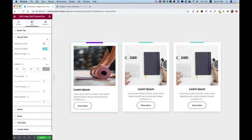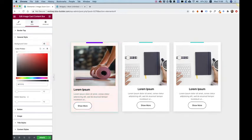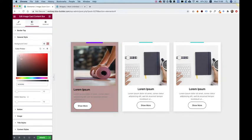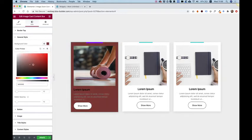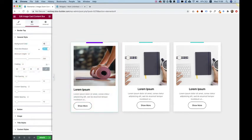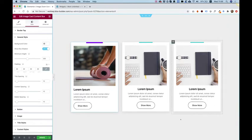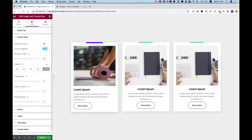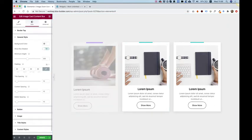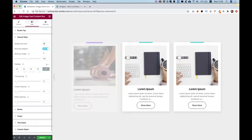Over here in the general tab, we can change the background color so you can play around with the background color of your widget. Next one is for the show box shadow. You can see there's a subtle box shadow around each widget. You can turn that off if you don't want it. I'm going to leave it on.